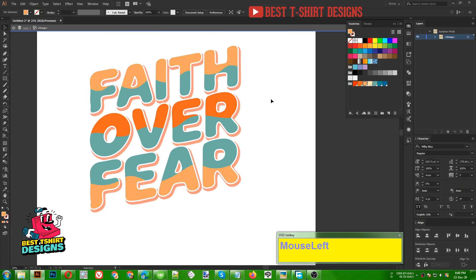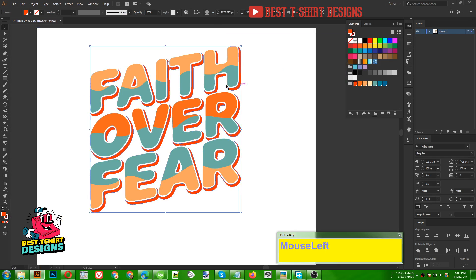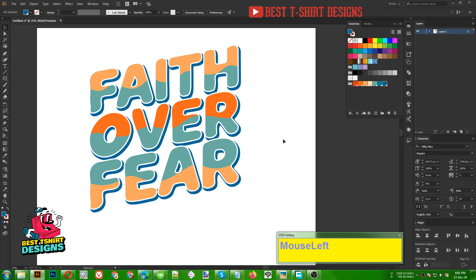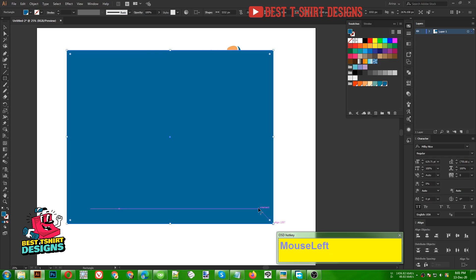If I double-click it will isolate the group. I am selecting the offset path that was created and I am going to make it a darker shade of blue, something like this. This kind of design looks good on black, so let's see how it is going to look on black.